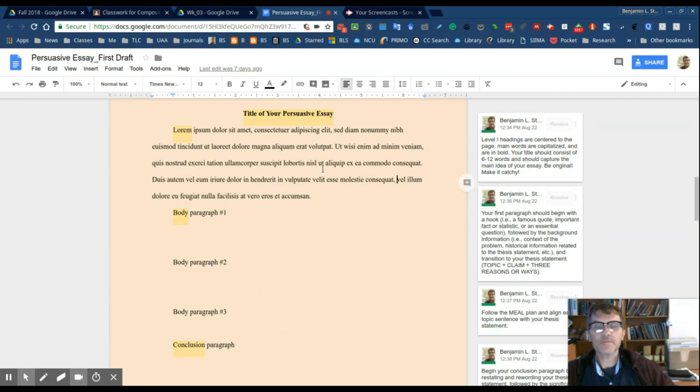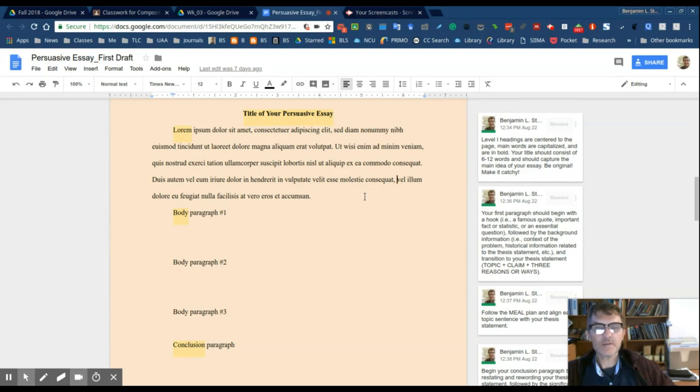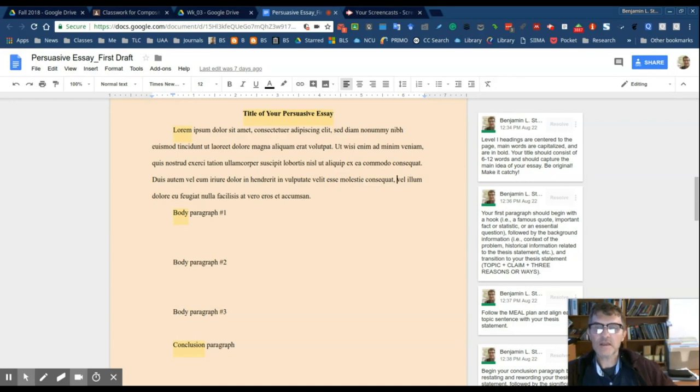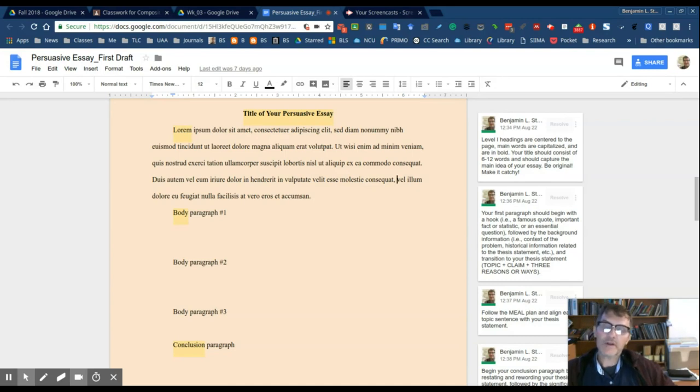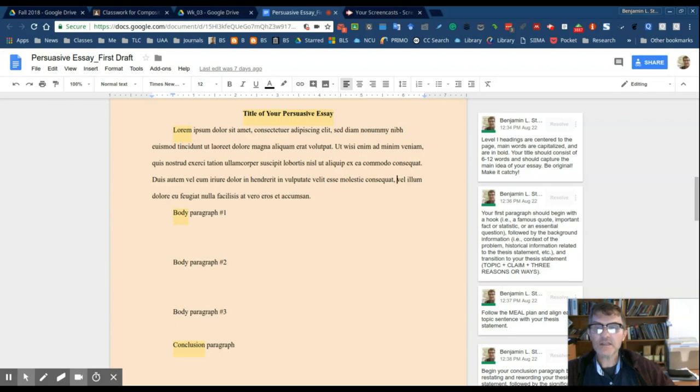So for example, in the introduction, make sure you have a hook, then the background information, and then the thesis statement. It's always helpful to have a transition, use some sort of transition that begins the thesis statement. So you'll move from the background information or the context of the problem and transition into the thesis statement.